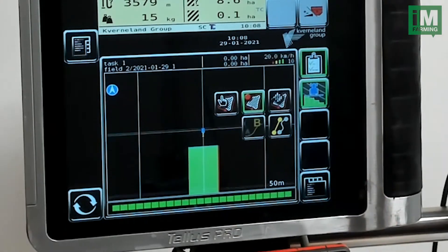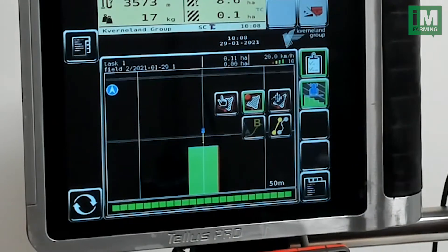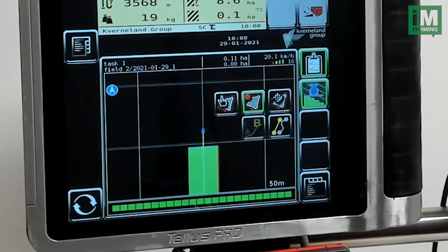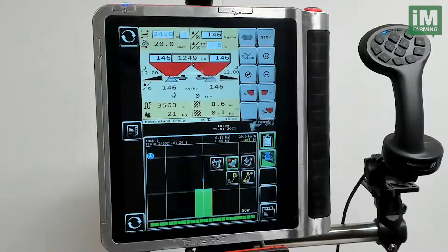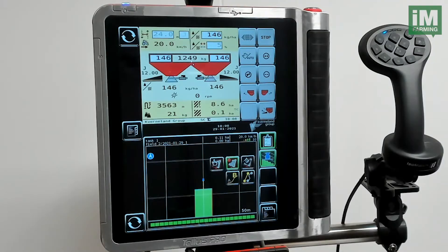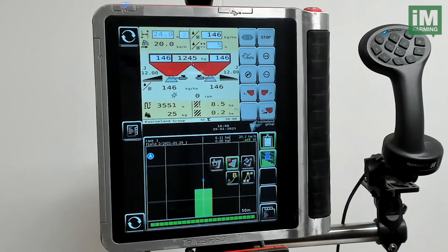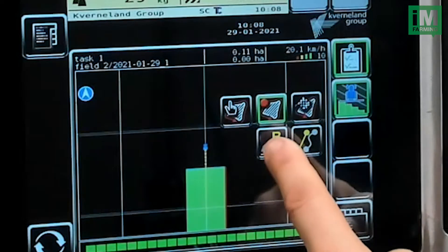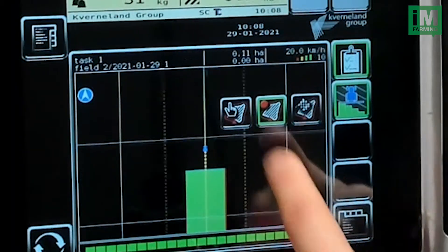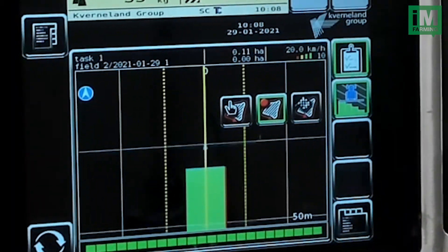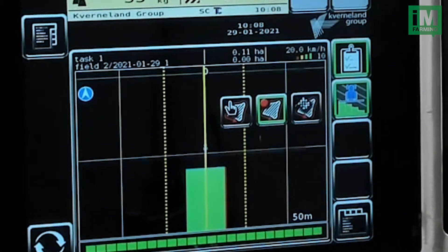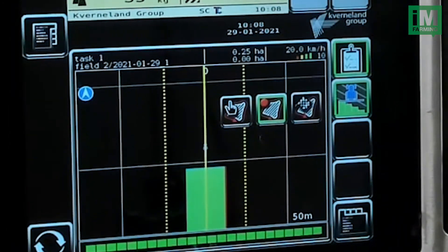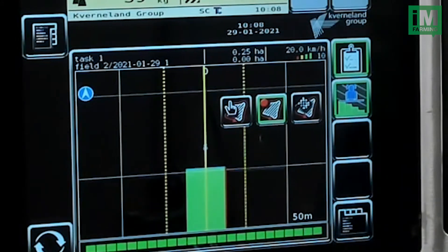So I press this button, the A point of the guidance line. When I have driven far enough, then I can also select the B point. And now you can see a guidance line is recorded.